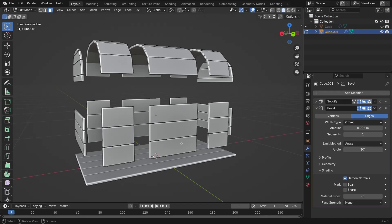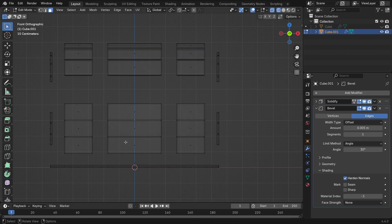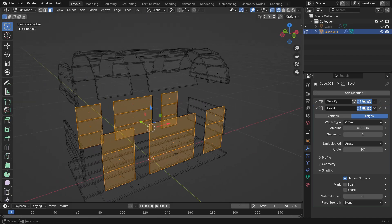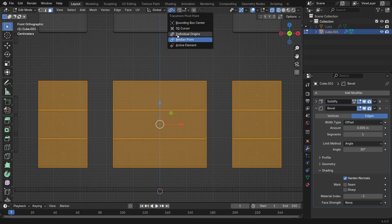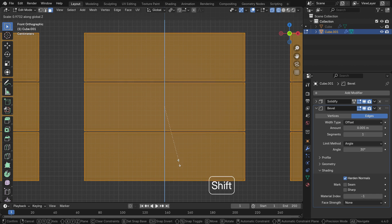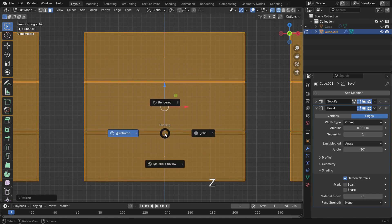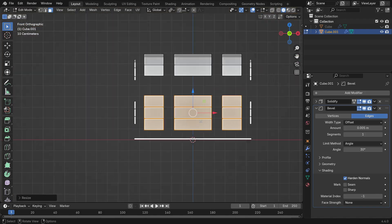Now let's create slight gaps between the wooden planks of the chest. Press Numpad 1 to switch to Front View. To select the back faces as well, press Z and enter Wireframe Mode. Go to the top bar and change the Transform pivot point to Individual Origins. This allows you to scale each plank separately. Now press S, then Z and slightly scale them down along the Z-axis to leave small gaps between them. Do the same for the top planks.